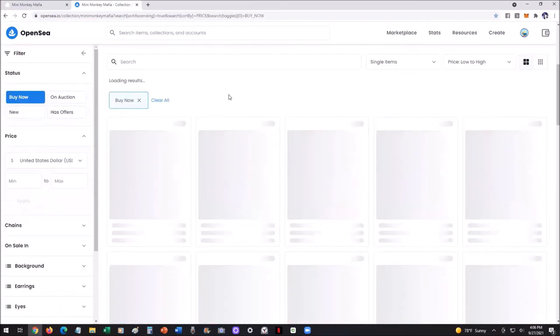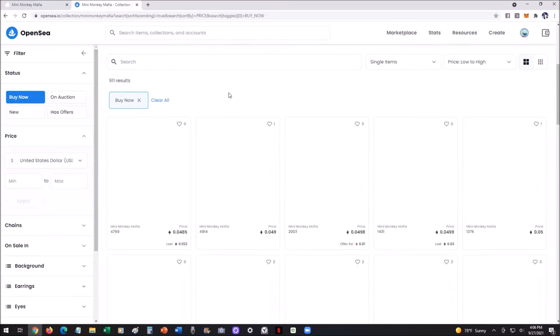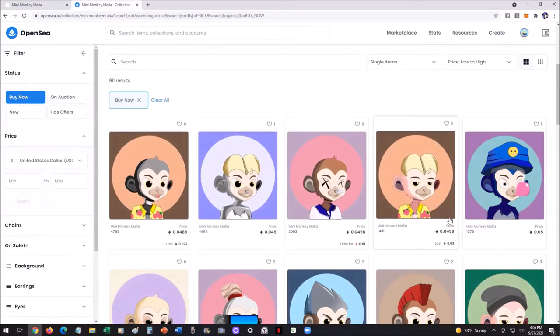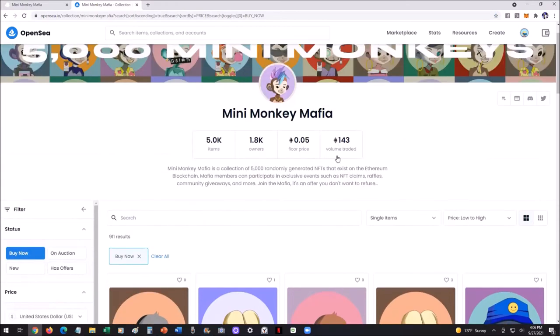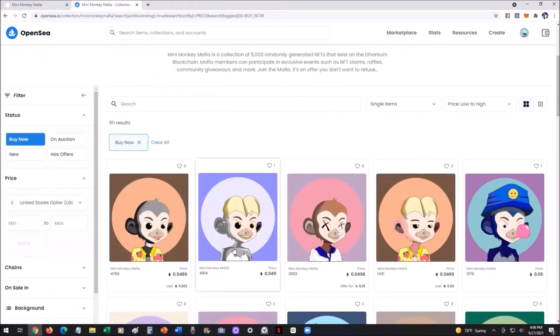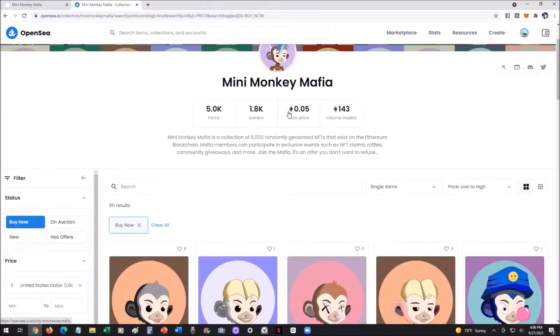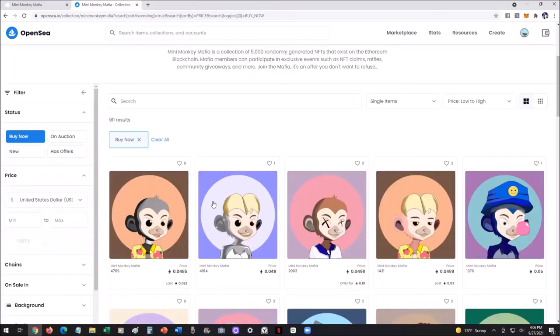If you just wanted to get in right now, you're like, I just want to get one, own it, quickest way possible. You would simply just do something like that. Click buy now, low to high. And then you see what's called the floor, right? See floor price means what's the lowest price that they're selling for? This one right here, 0.0485, about 0.05. So that's why floor price is there.